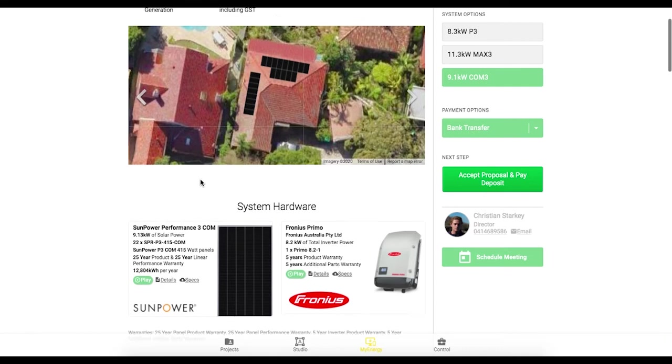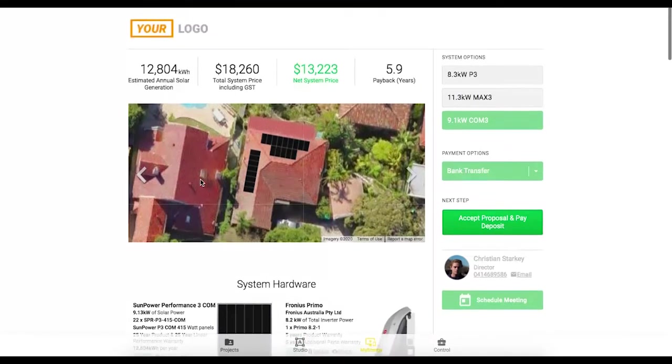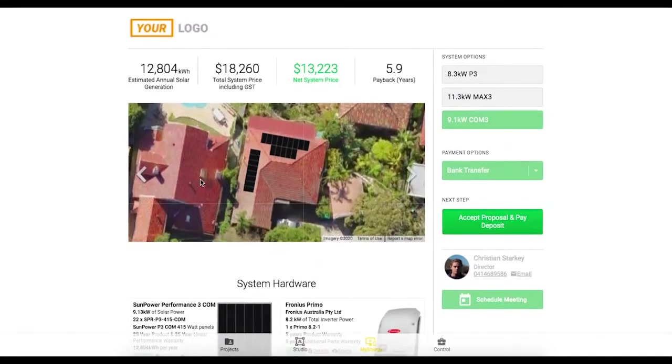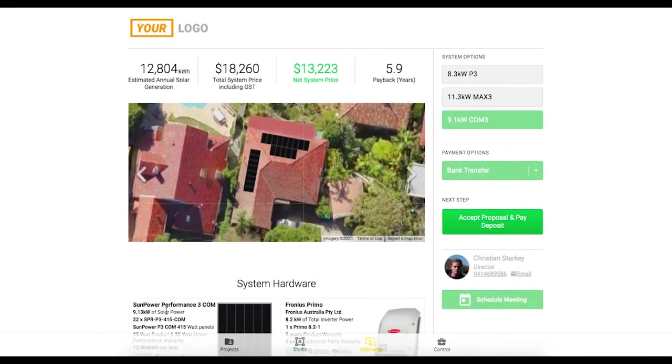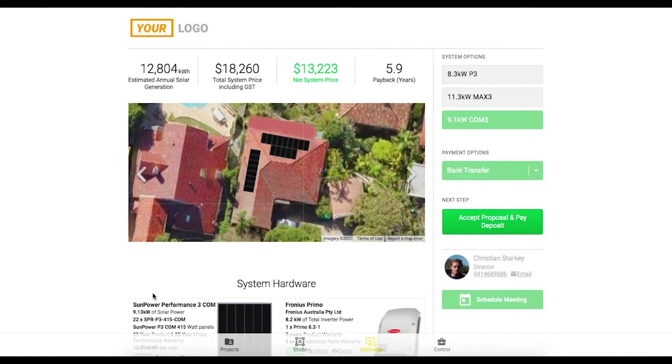So in today's session I'll be running you through a general demo of the entire software and I'll be showing you in particular how to include the SunPower content within your solar proposals.